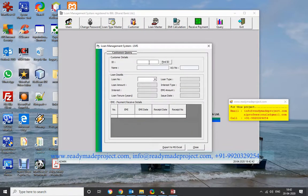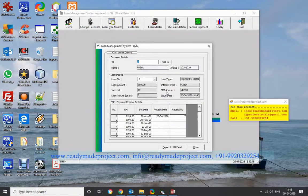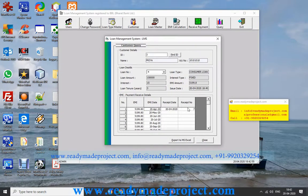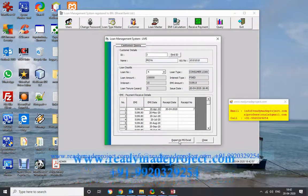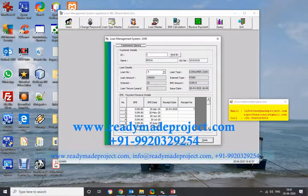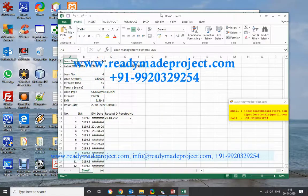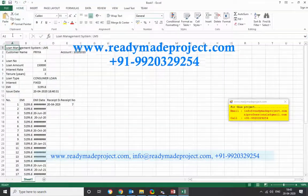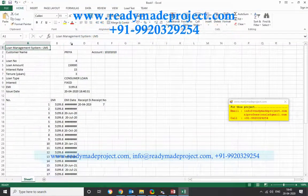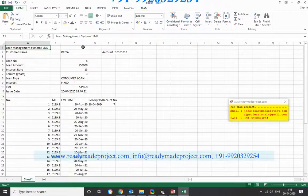In the EMI collection section, you can look up a customer by ID — for customer ID 3, one EMI is already paid. You can export this to Excel by clicking Export to Excel, which will generate an Excel file with all the loan and EMI details.